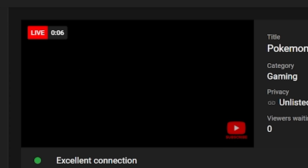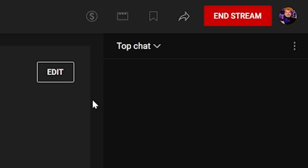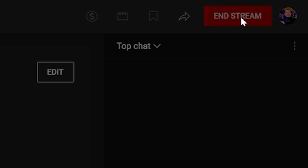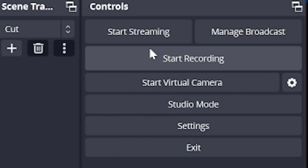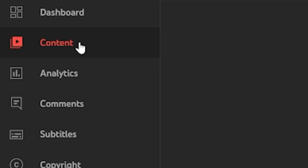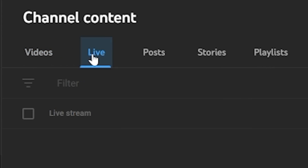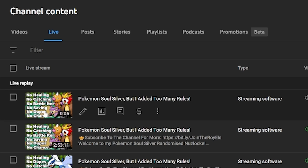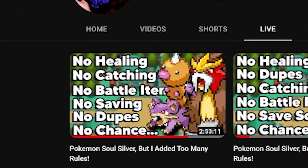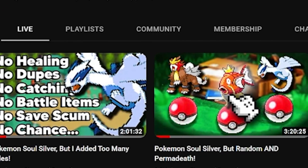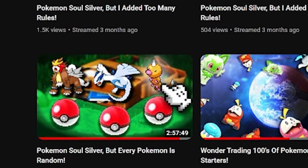Once you're done and want to end your stream, click End Stream in the Live Control Room, and then inside OBS also click End Stream. If your stream was under 12 hours, it'll automatically be archived to your YouTube channel under the Stream tab, and you can also find old, current, or upcoming streams in the Live tab on your YouTube Studio dashboard.